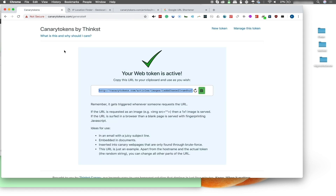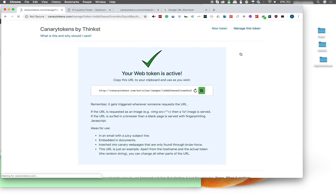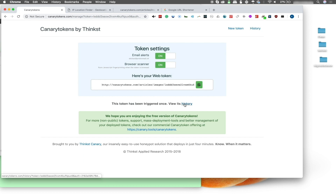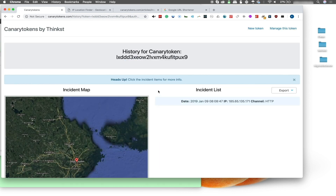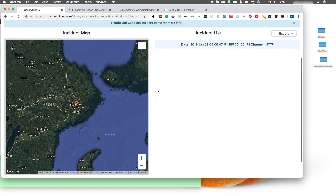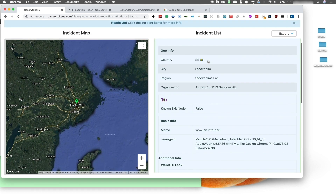We get a blank page — we don't see anything. But if we go back, we can see the canary token can be managed at this link. We'll click on history to see what's going on, and boom — it located us. It knows exactly where we are.